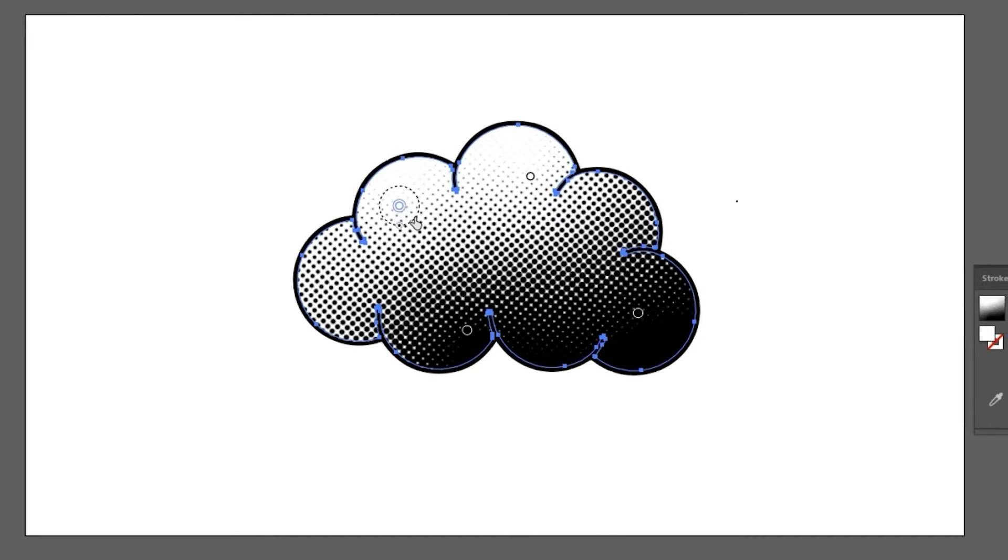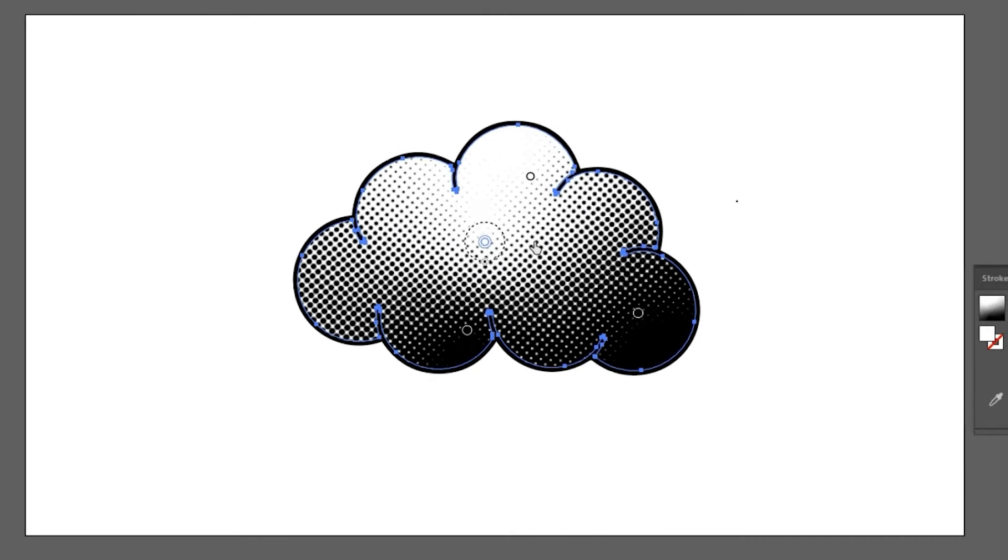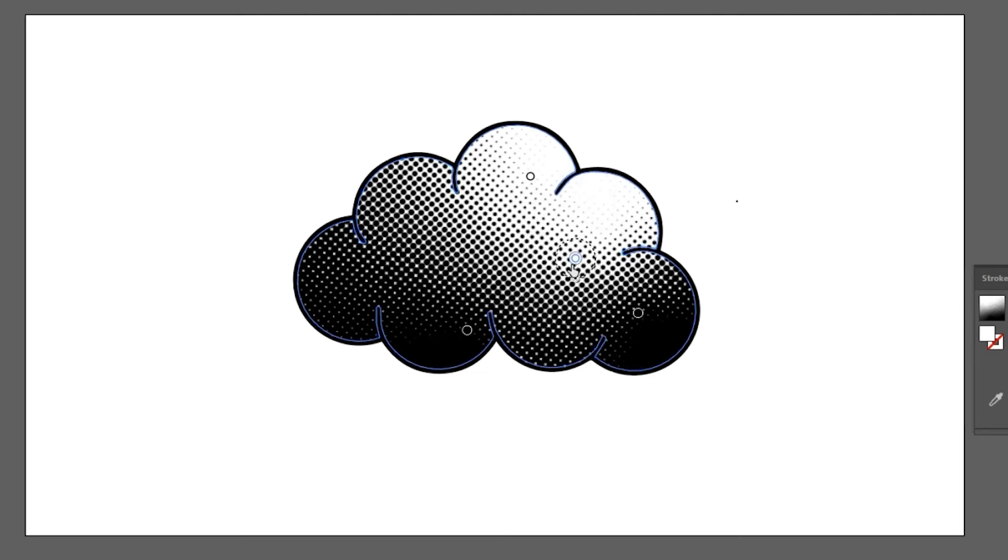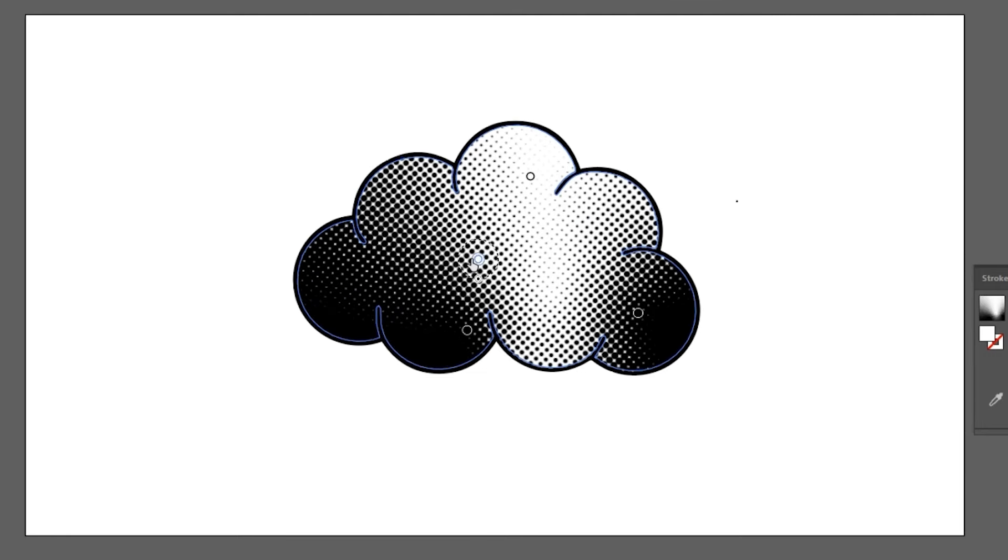And that's it. Now you can move your gradient point where you like and see the halftone.